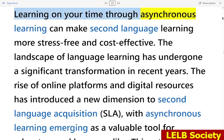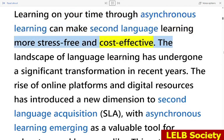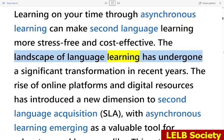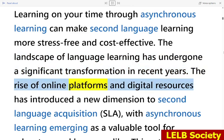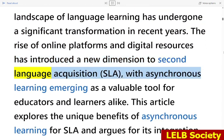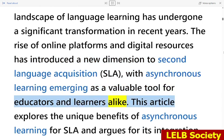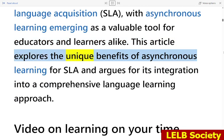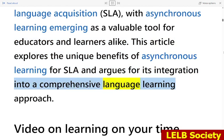Learning on your time through asynchronous learning can make second language learning more stress-free and cost-effective. The landscape of language learning has undergone a significant transformation in recent years. The rise of online platforms and digital resources has introduced a new dimension to second language acquisition, SLA, with asynchronous learning emerging as a valuable tool for educators and learners alike. This article explores the unique benefits of asynchronous learning for SLA and argues for its integration into a comprehensive language learning approach.